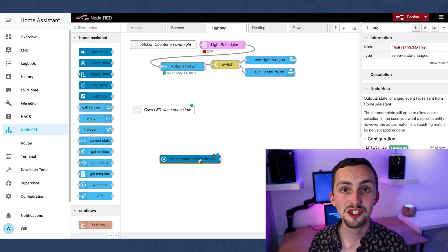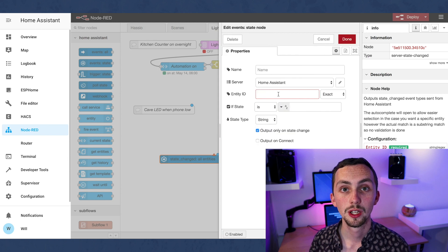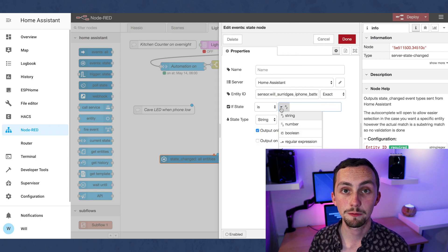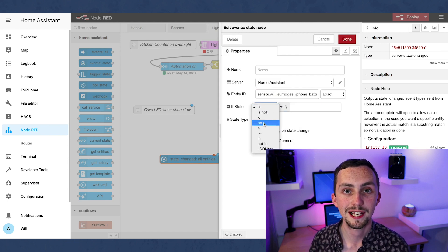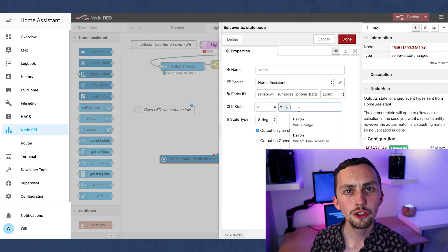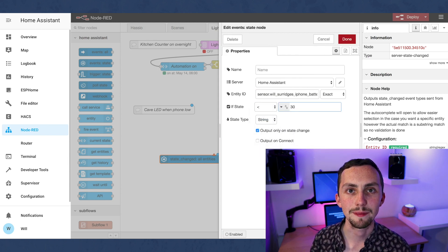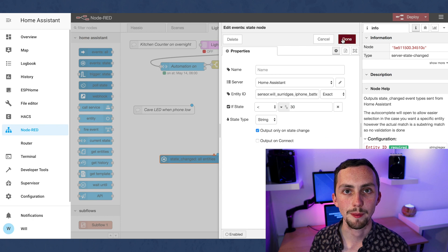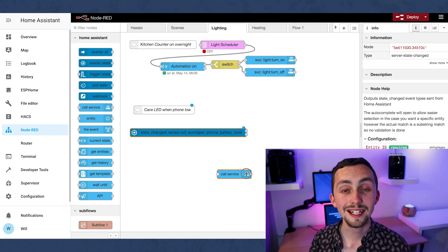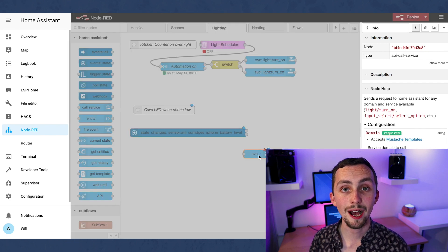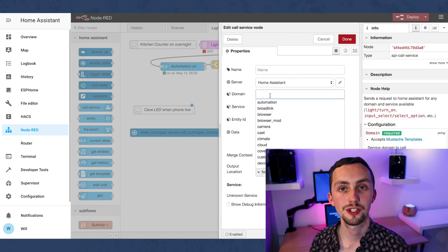Then I'm adding an event state node using the entity of my phone's battery sensor. You can find your entity names in the developers tab. Next we're going to choose an output node.